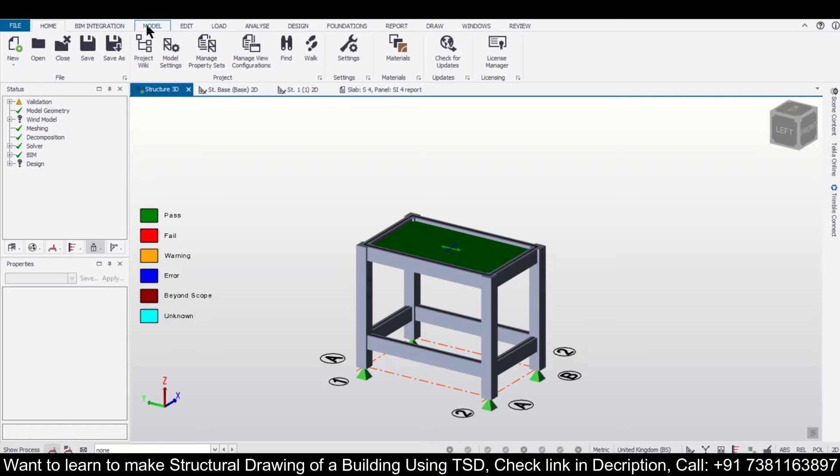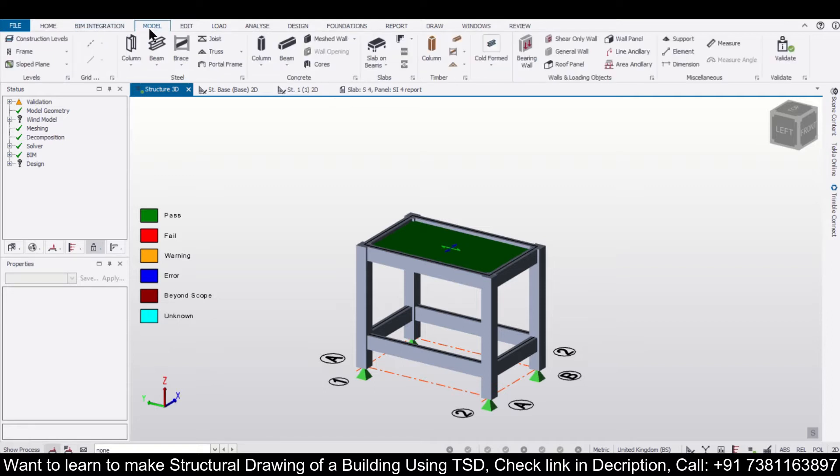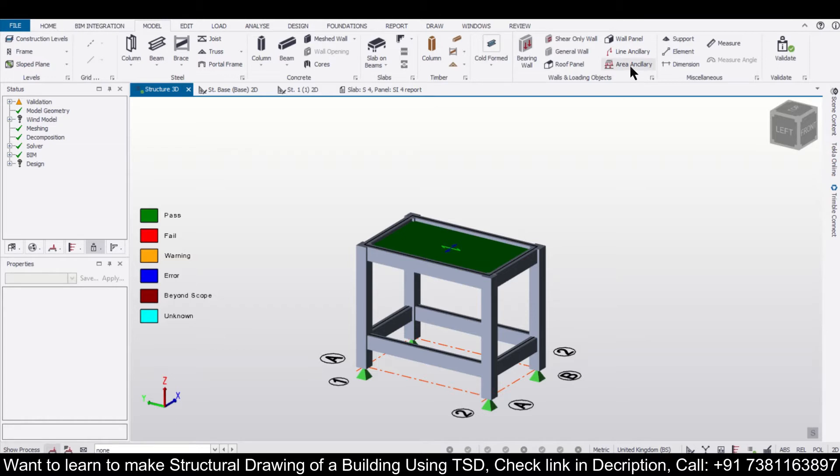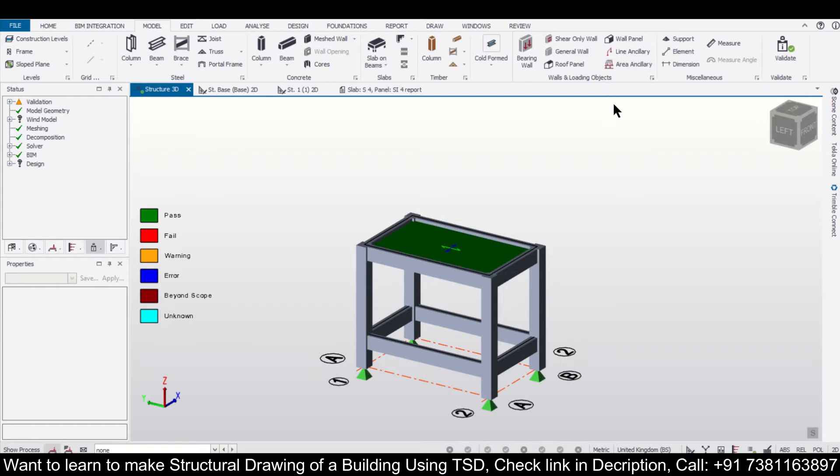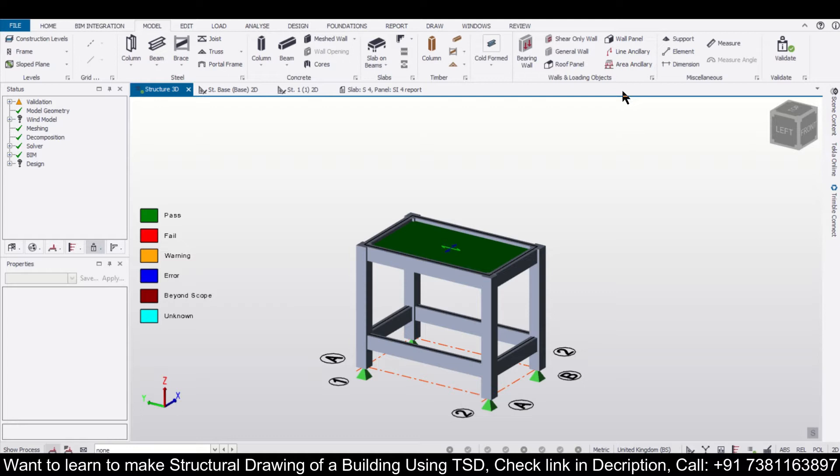of Tekla Structural Designer which you will find under the option of model. So we can go to the option of model here and we'll find the option of line ancillary and area ancillary. If your model doesn't have that option, you can update your model. For knowing how to update your Tekla Structural Designer software, you can click on the link which has been given here. So having said that, let's continue in today's video.